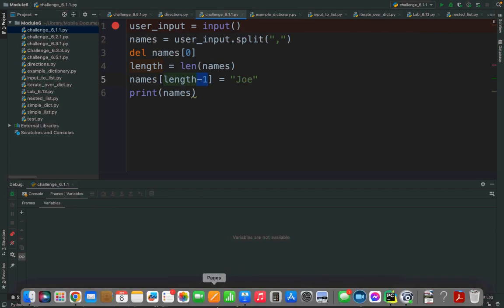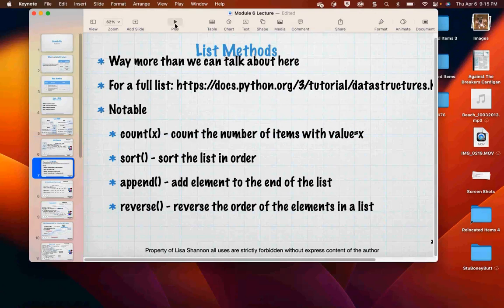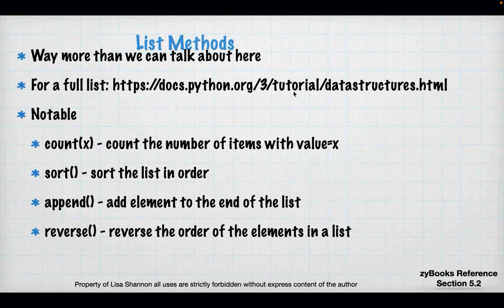There are lots of methods on the list. Right now I'm giving you four that you'll need in labs this week. `count` counts the number of items with a given value. `sort` sorts alphabetically. `append` adds an element to the end of the list. And `reverse` reverses the order. So sort is alphabetical and reverse is reverse alphabetical.